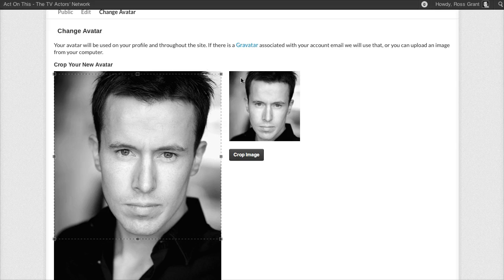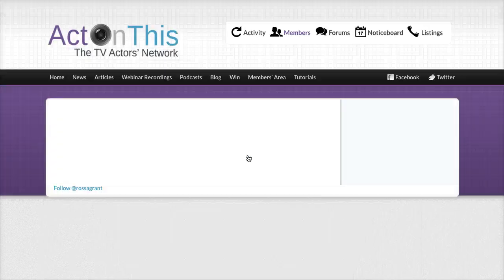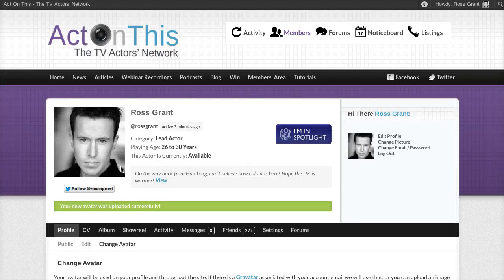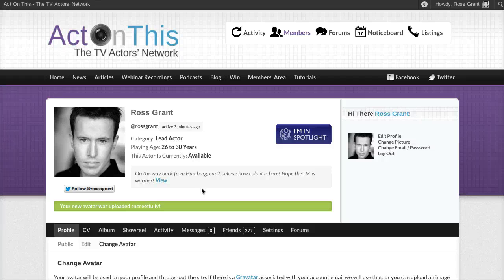Once you're happy with the positioning just click on the crop image button and that will crop our image and display it on our profile. You'll see a green confirmation message saying that your new avatar was uploaded successfully and that's it. It will change all over the site. You only need to change it once in your profile and everywhere else will be updated.